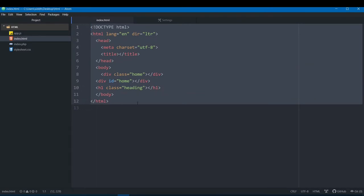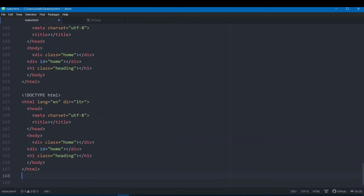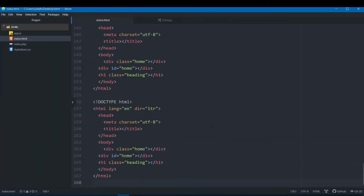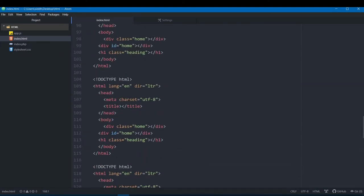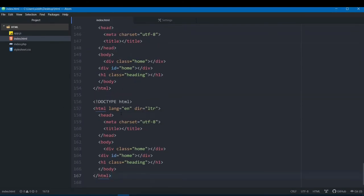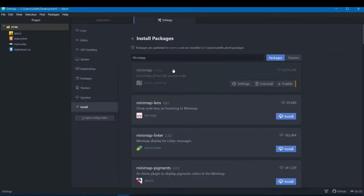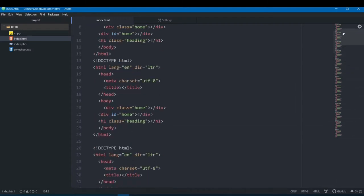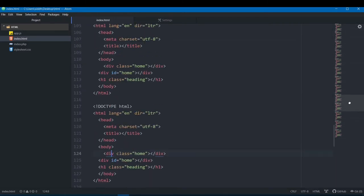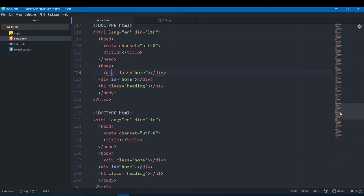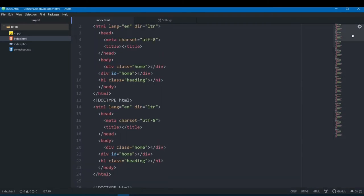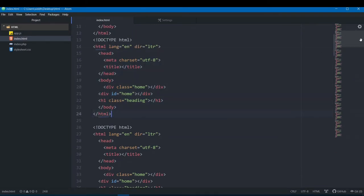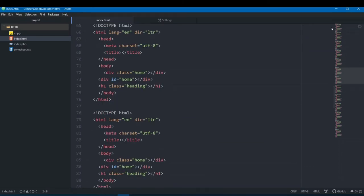Let me go back to index.html and paste the code a few times to demonstrate. Without Minimap, to navigate a long file you have to scroll or use arrow keys. Now let me enable Minimap — you can see something appear on the right side of the screen. You can click anywhere on it to jump directly to that part of the code. It lets you easily navigate and manage your code. It's also available for CSS and JavaScript.